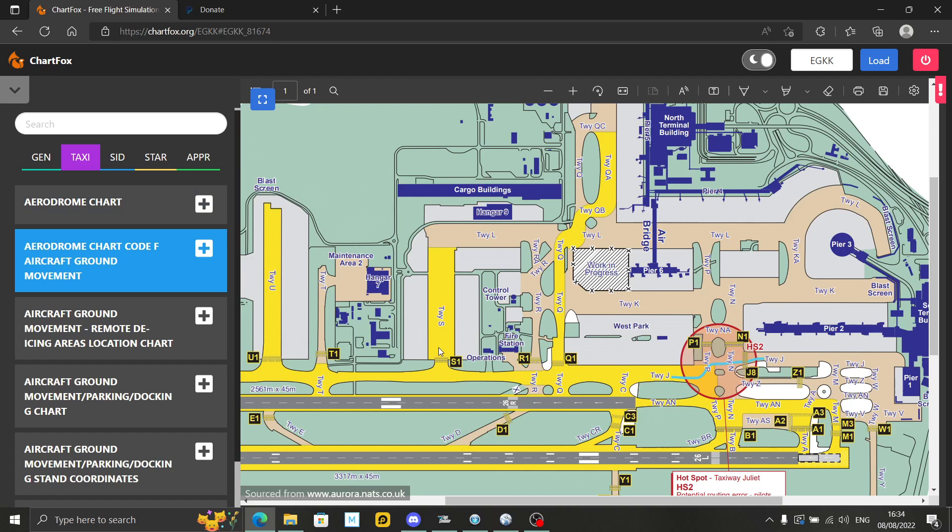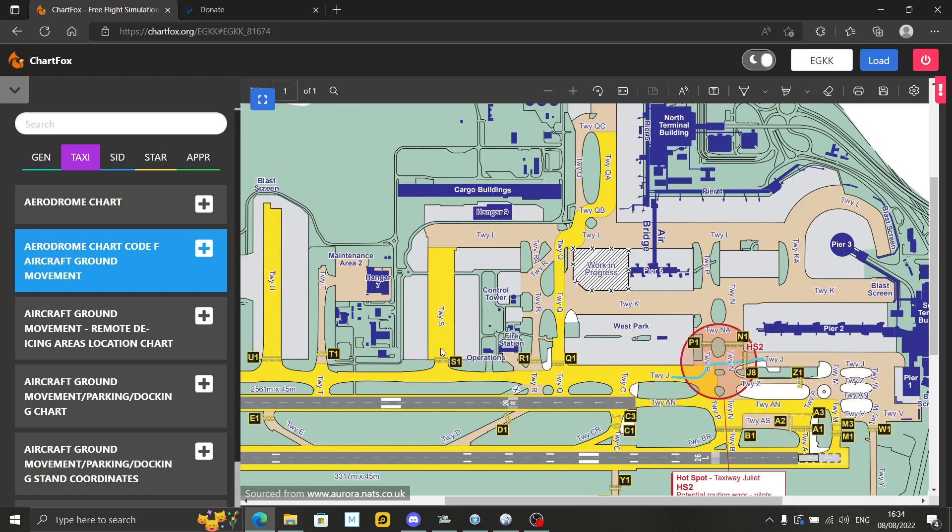For me, it's just as good as using Navigraph. Now, I don't believe in aircraft like the 146 Professional that you can load, it has a little tablet in the sim itself, in the cockpit. I don't think you can load the ChartFox charts on that. You have to have Navigraph for that. So if you're using Navigraph for that purpose, I don't believe ChartFox does that yet. If it does, someone can correct me.